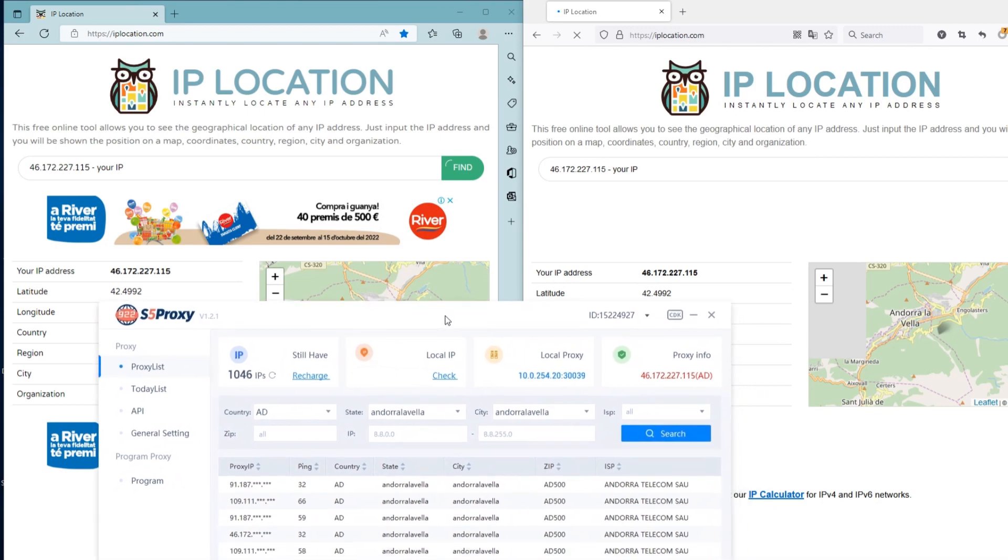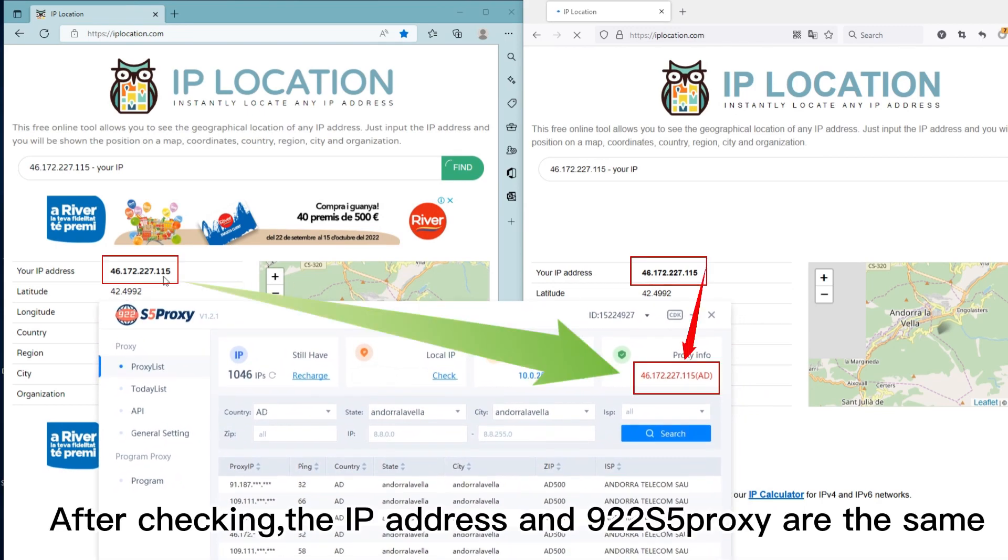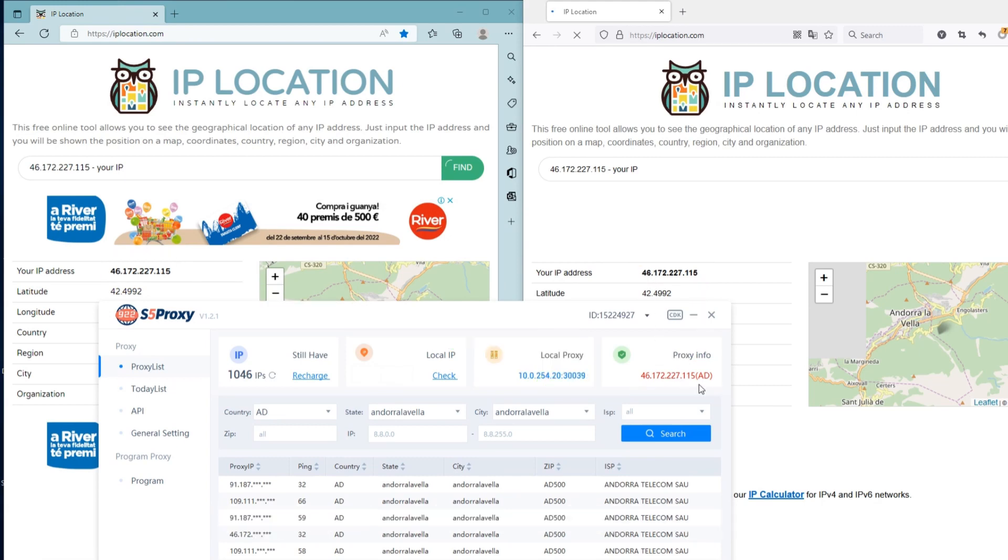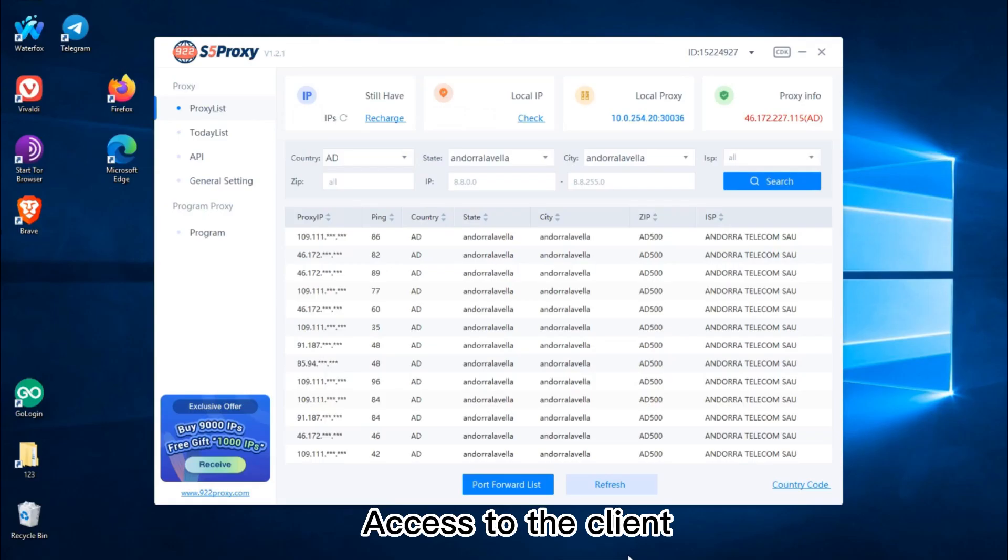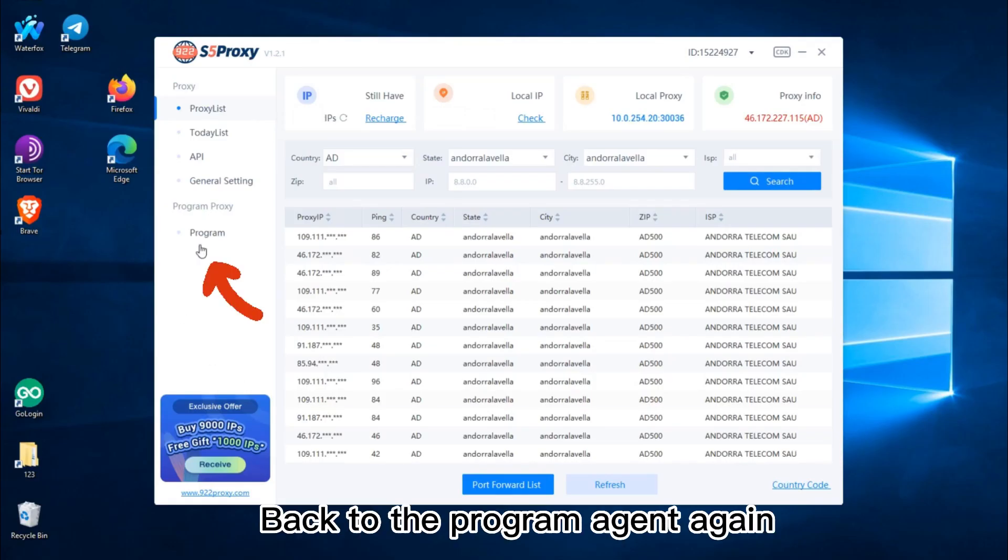After checking, confirm the IP address and 922s5 proxy are the same. Access the client, then go back to the program agent.